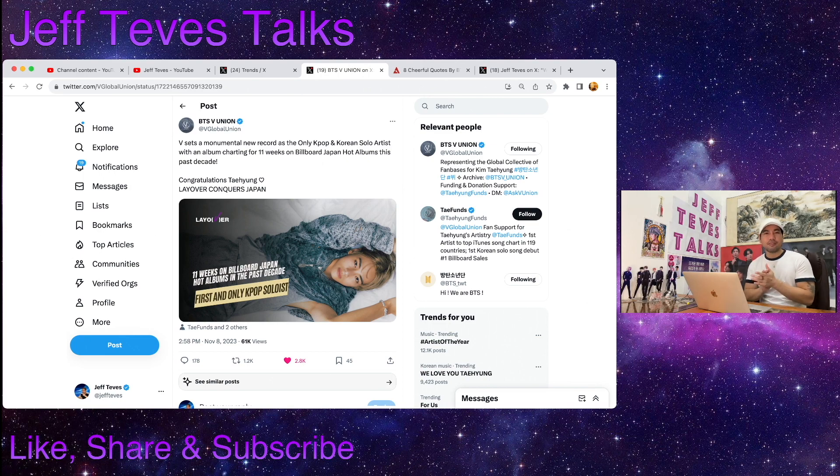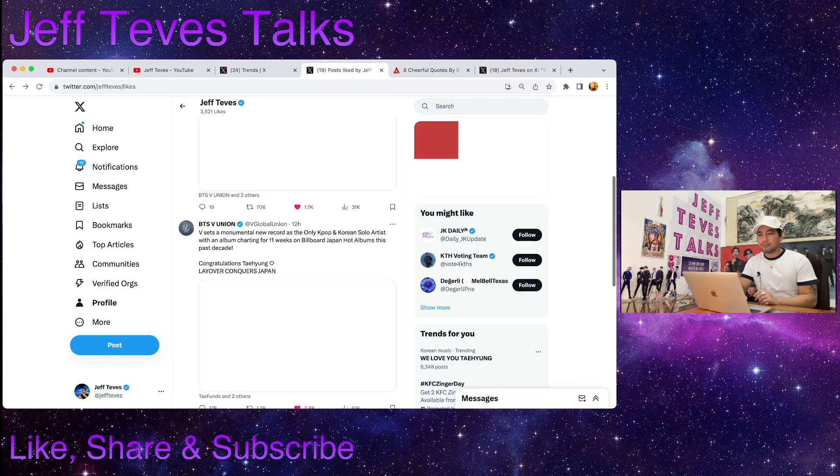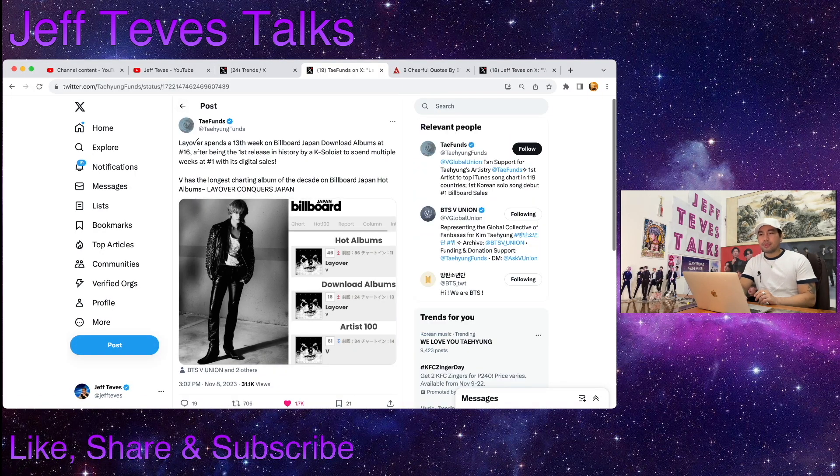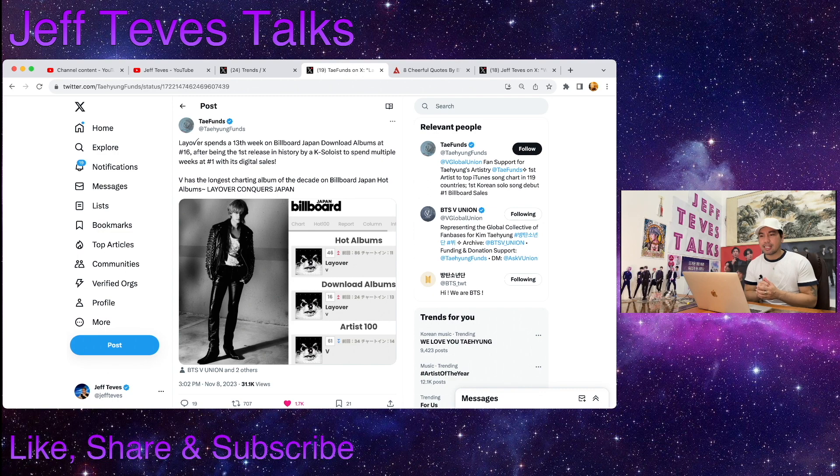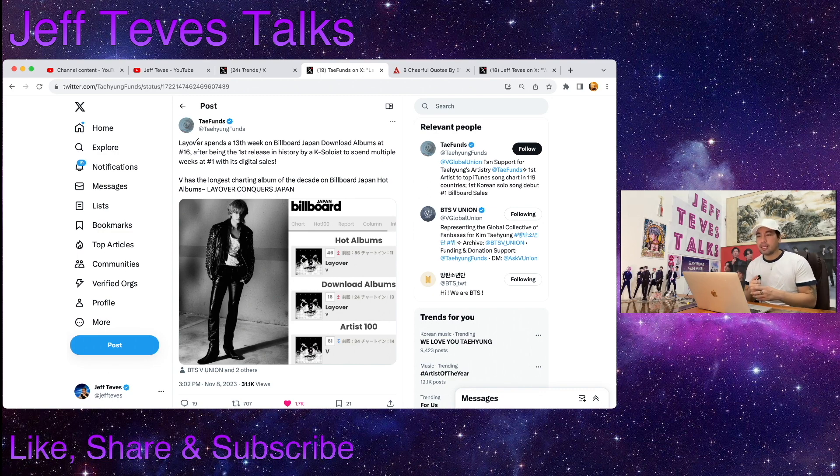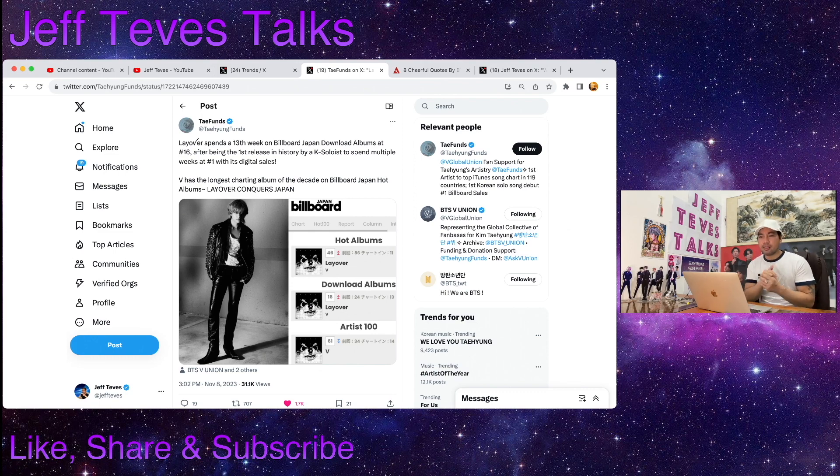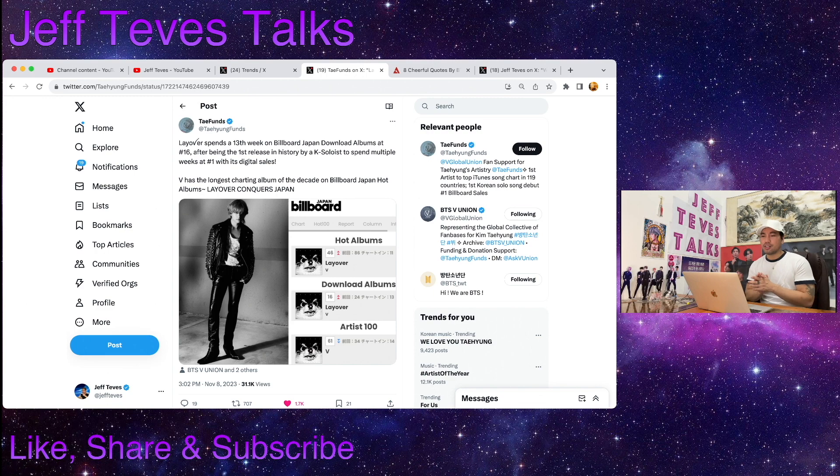Here's another one: Layover spends a 13th week on Billboard Japan Download Albums at number 16, after being the first release in history by a K soloist to spend multiple weeks at number one with its digital sales. V has the longest charting album of the decade on Billboard Japan Hot Albums. Layover conquers Japan, congratulations Taehyung.